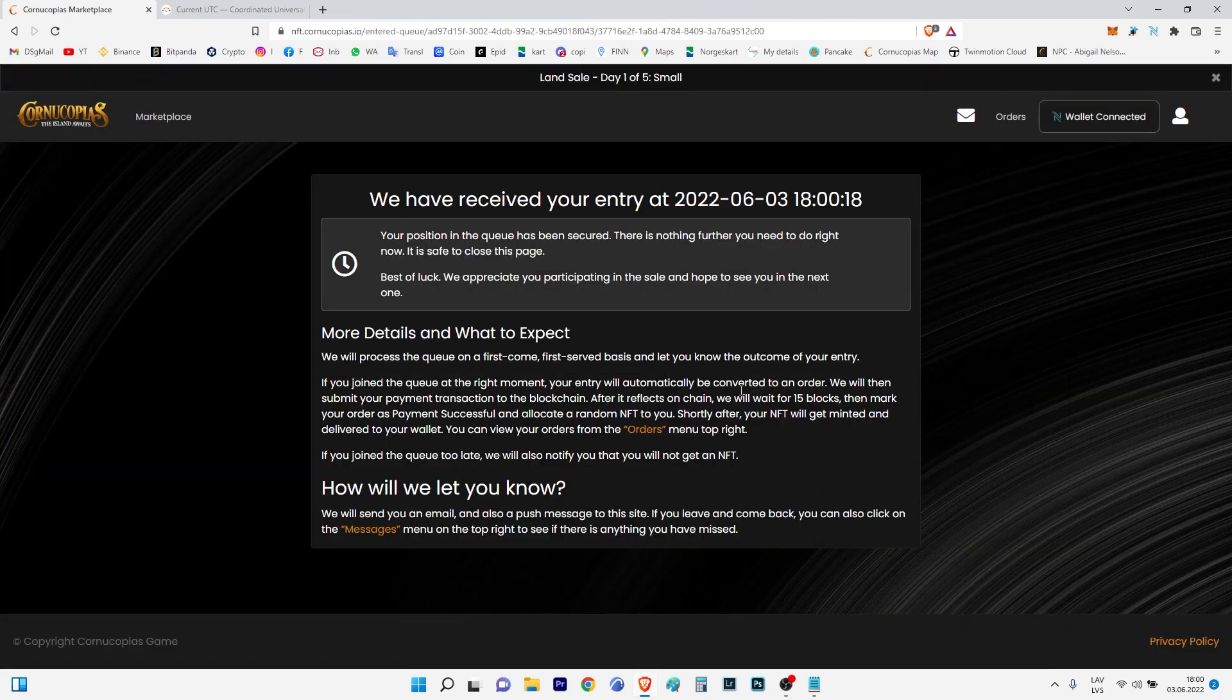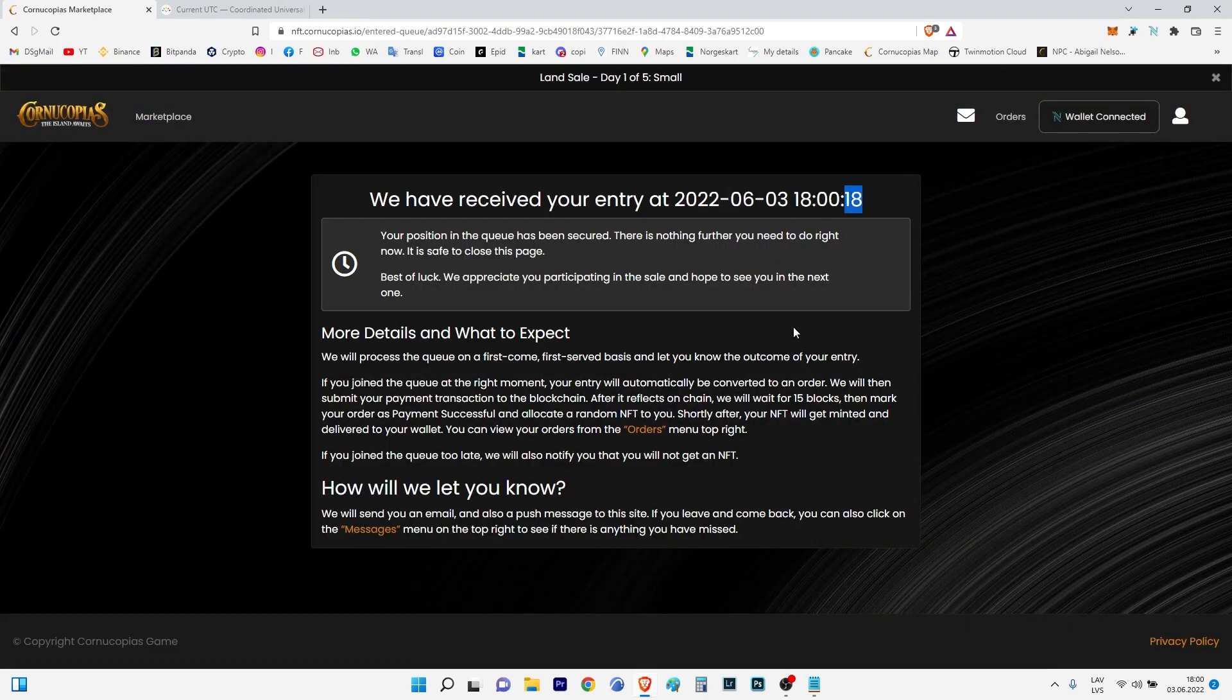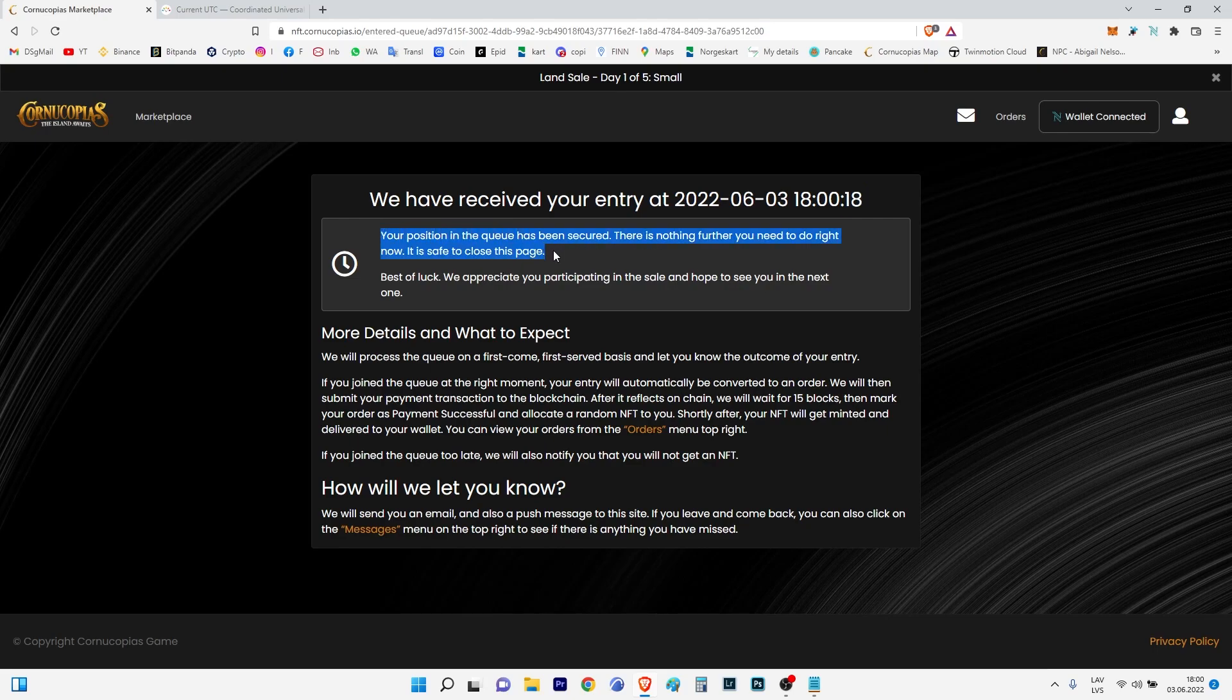Confirm. Yes, you see, that's done in 18 seconds. I'm quite late. Your position in queue has been secured. Right now I will not sit with you here. I will switch off my computer and we will see what happens.